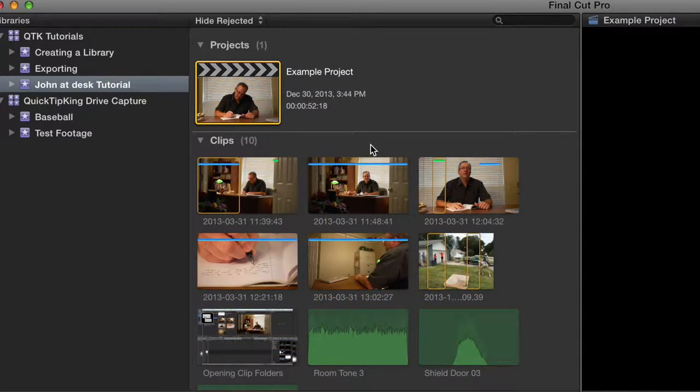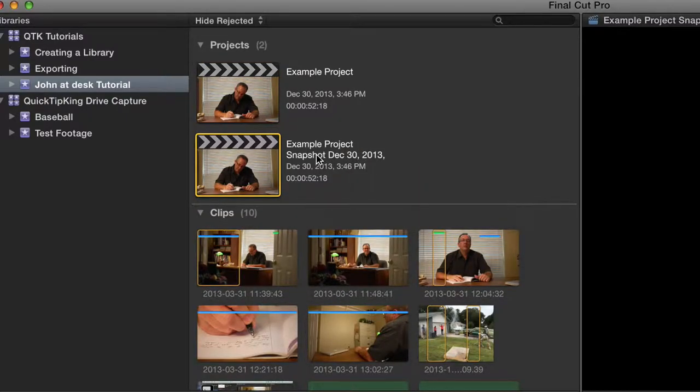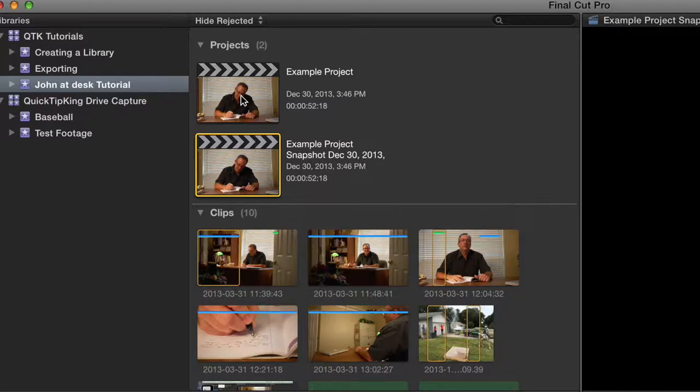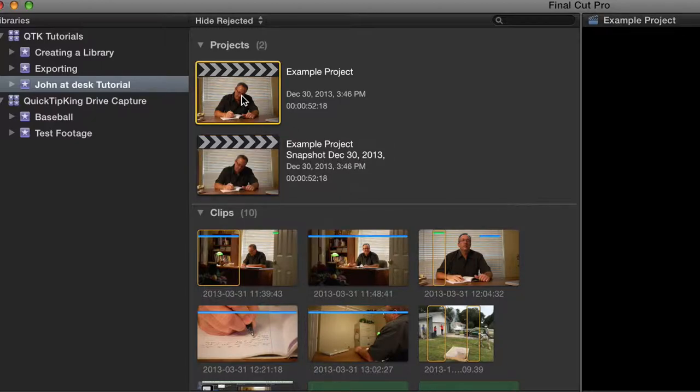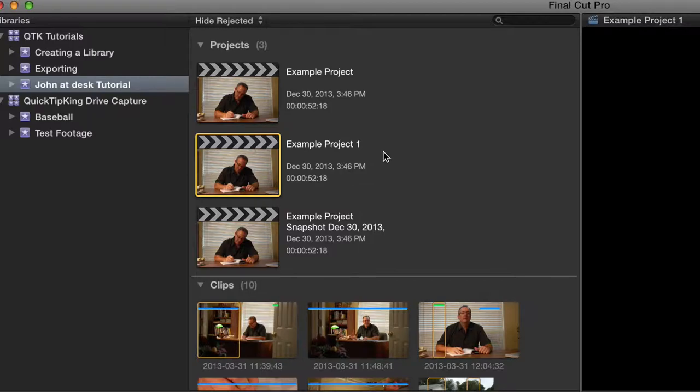The biggest difference I see is basically the speed that it duplicates it and the name that it gives it. Example project snapshot December 30, 2013 versus if I just duplicate it, it just adds another number at the end.